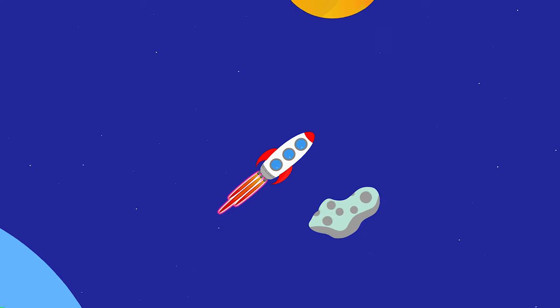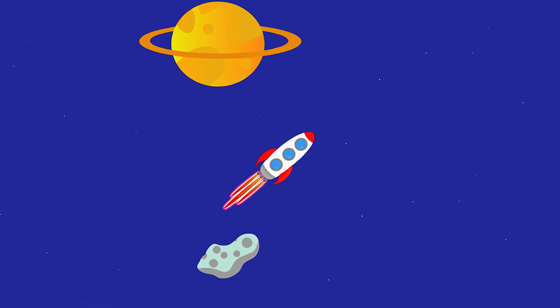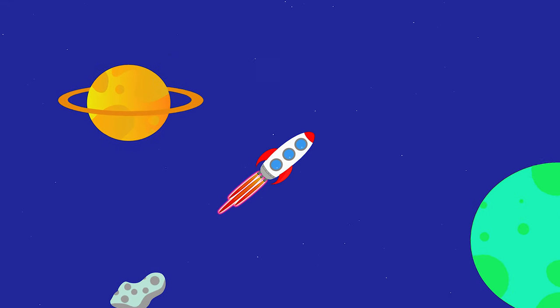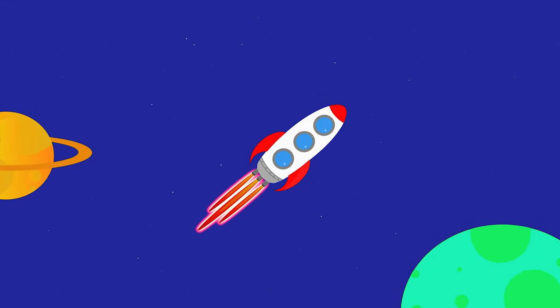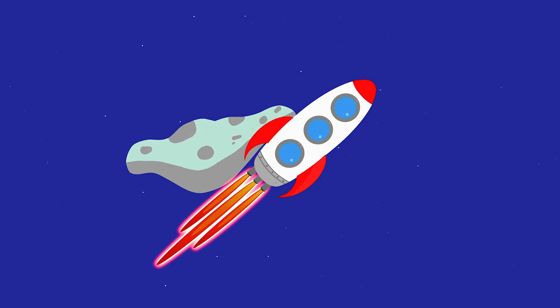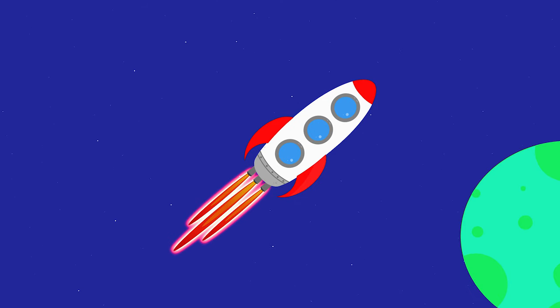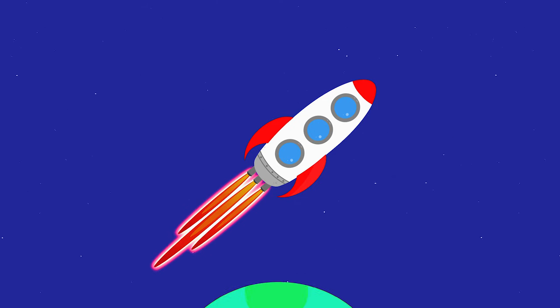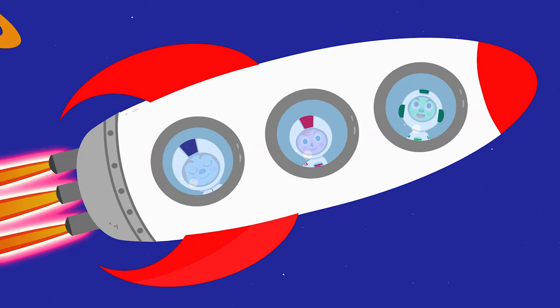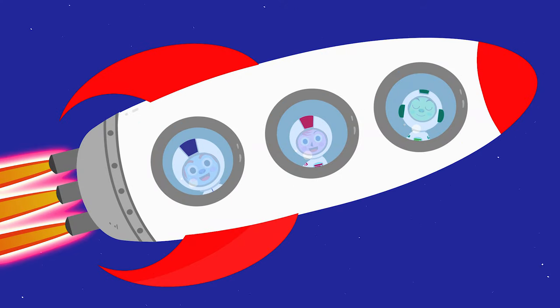We're going on a Martian craft, sailing through the red planet's draft. Zoom, zoom, zoom on a rocket ride to where Martian dreams abide.